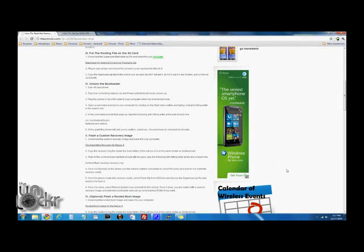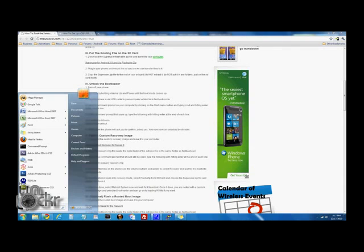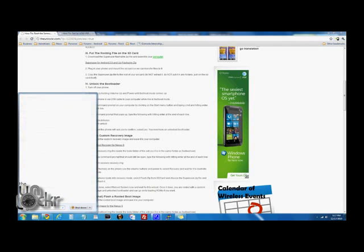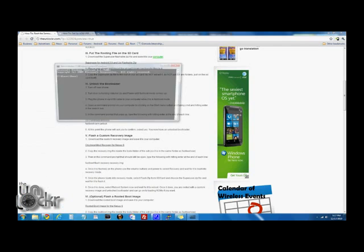Now with the phone in fastboot mode, we plug it in via USB cable. And then we're going to open a command prompt on our computer by going to the search box in the start menu and typing in CMD and hitting enter.